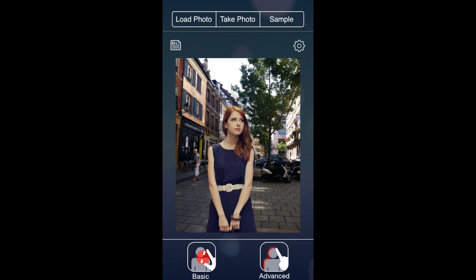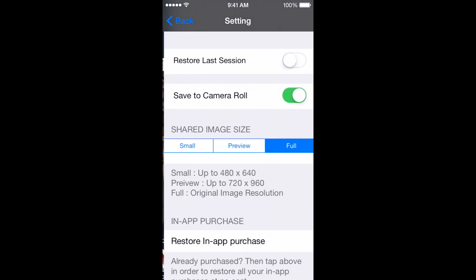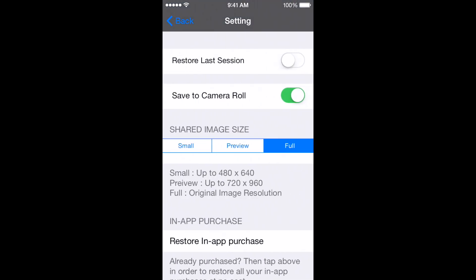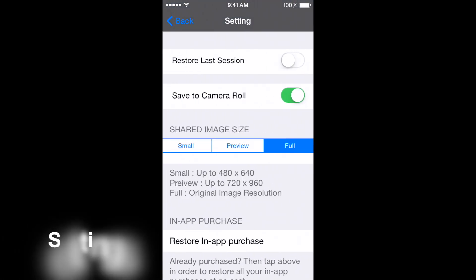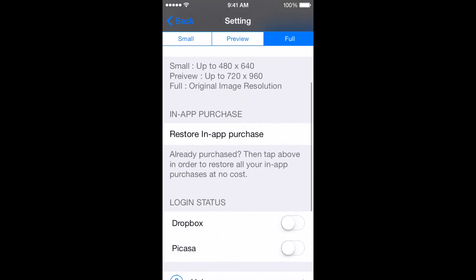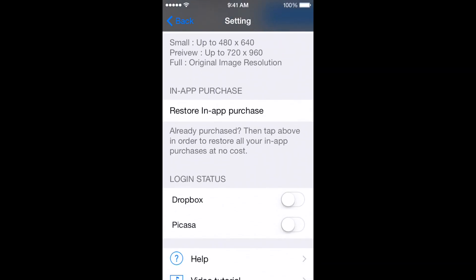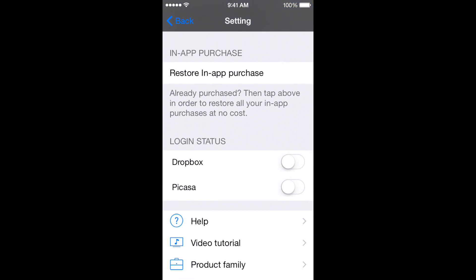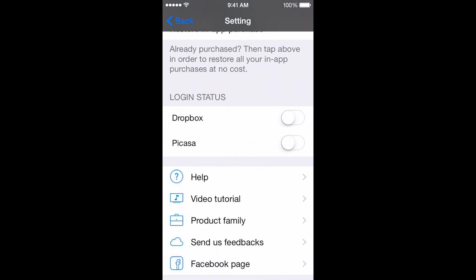Under sample there's the gearbox with some settings. You have restore last session, save to camera roll — you can turn those on or off. You can pick which image size you want so it will save in that size to your camera roll. You can also link up with Dropbox and Picasa, and there are some tutorial videos and a Facebook page for the company.